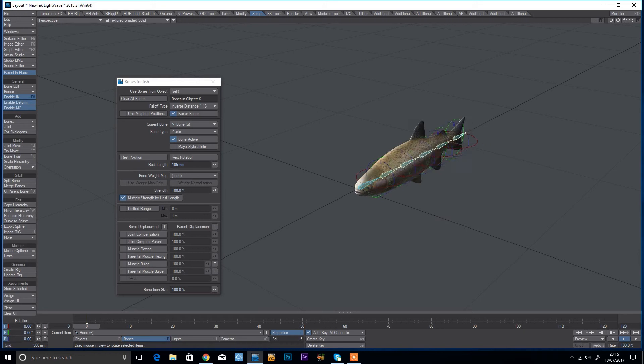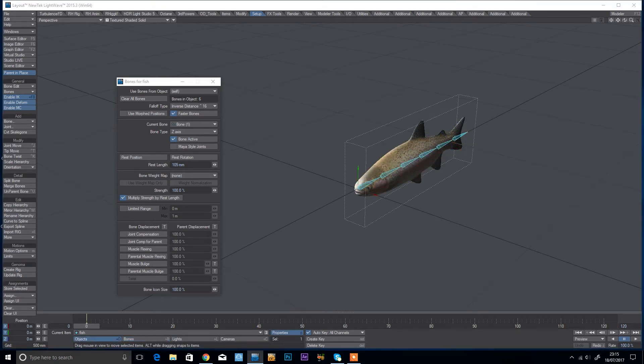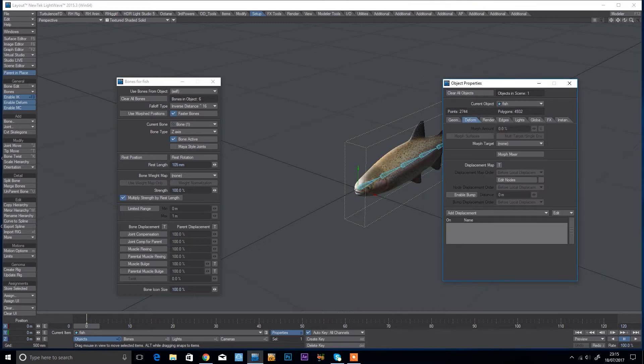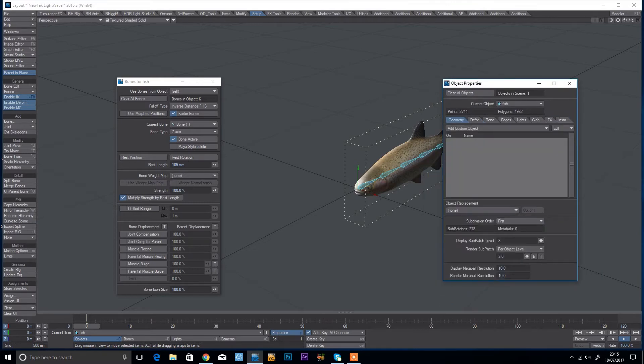Just select the object, P for properties, and I'm going to set the subdivision order to last.